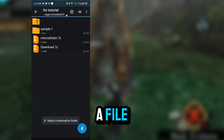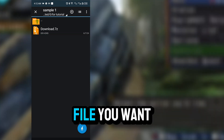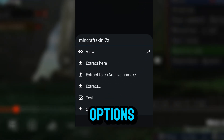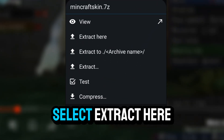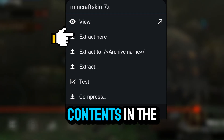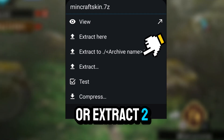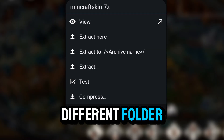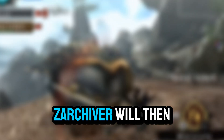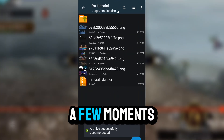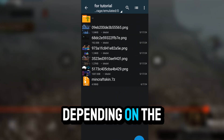Select and extract a file. Tap on the file you want to extract. You'll see a menu with several options. Select Extract here to extract the contents in the current directory, or Extract To if you want to specify a different folder. Zarchiver will then begin extracting the file. This may take a few moments, depending on the size.